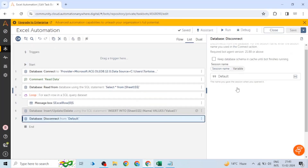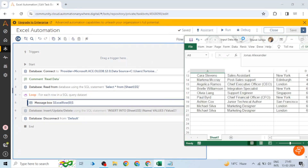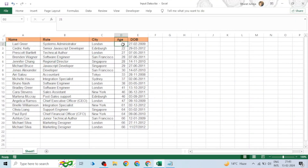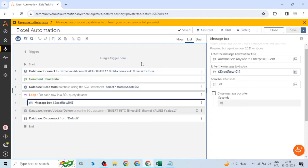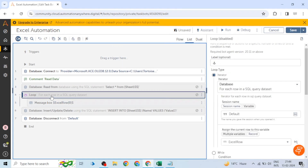This is how we can read data from the Excel file and traverse it using the loop action. We can perform operations within the loop — for example, checking whether the age of an employee is greater than 20 and performing operations based on that condition.